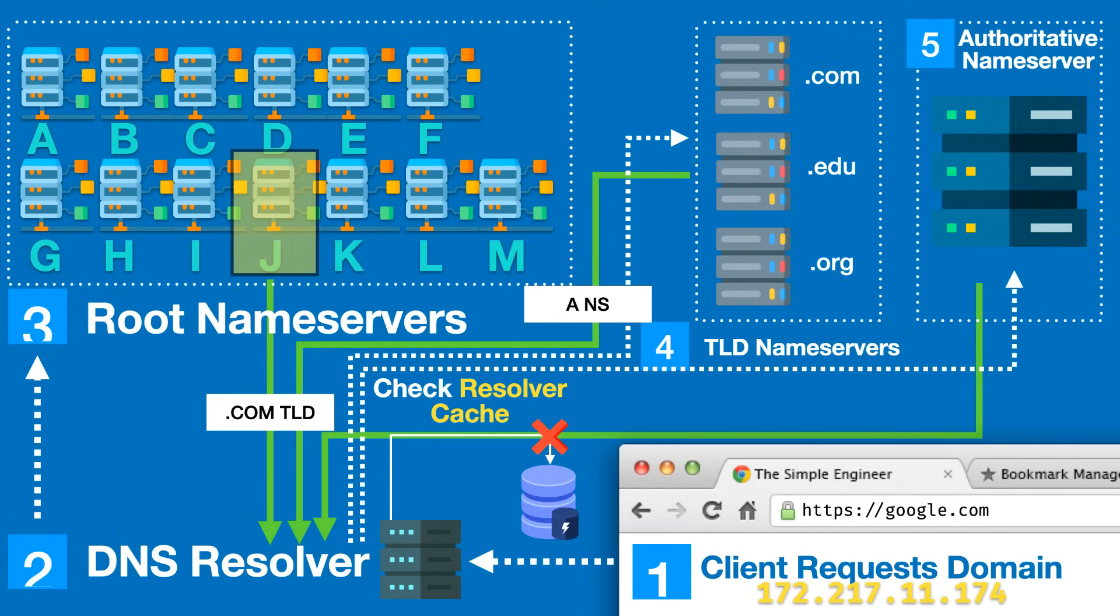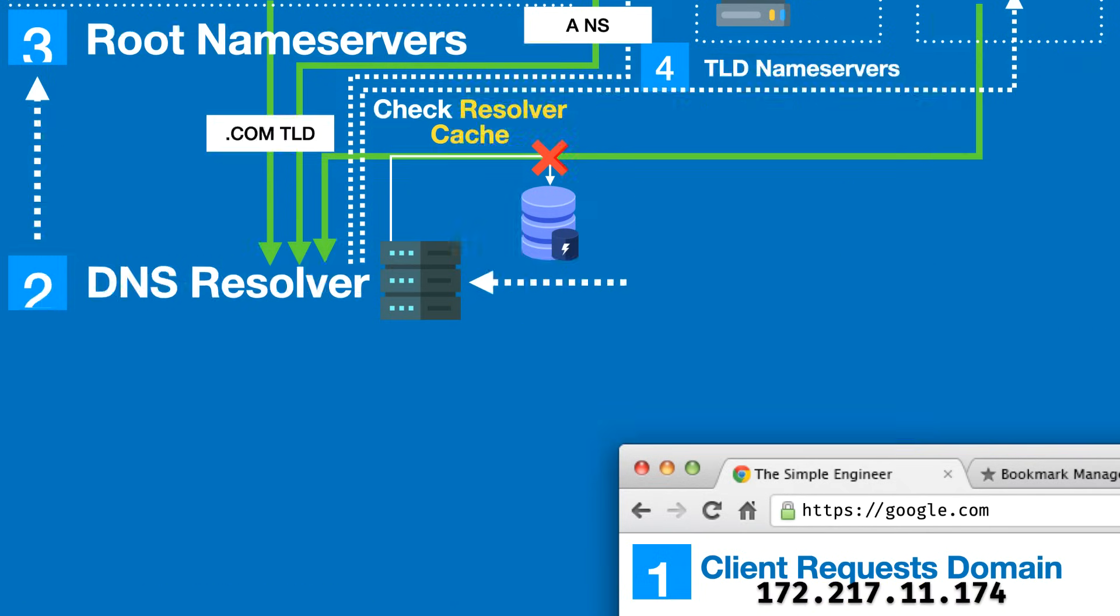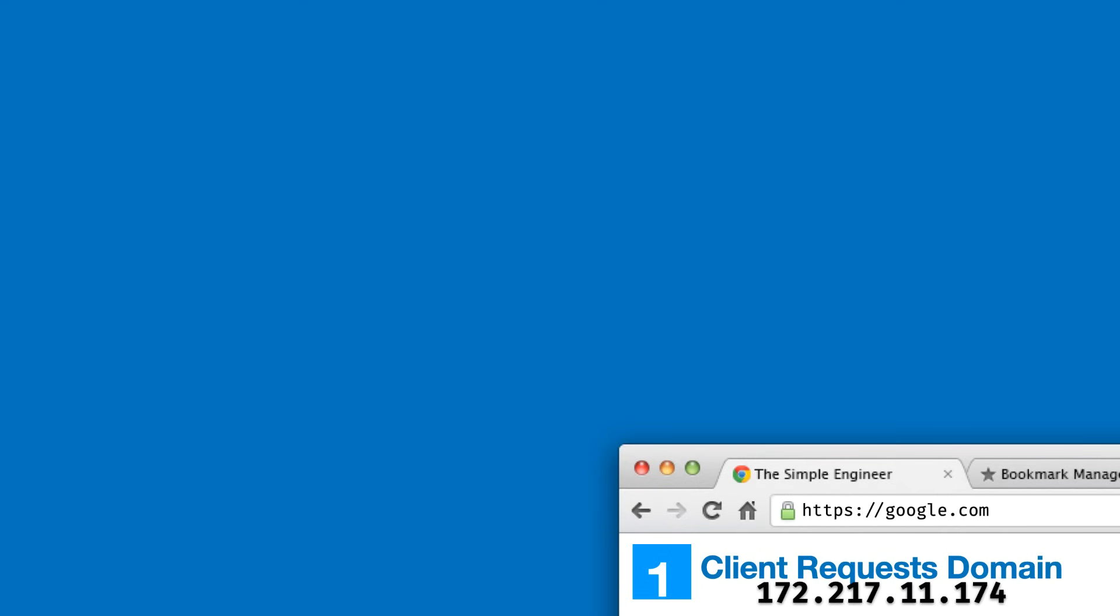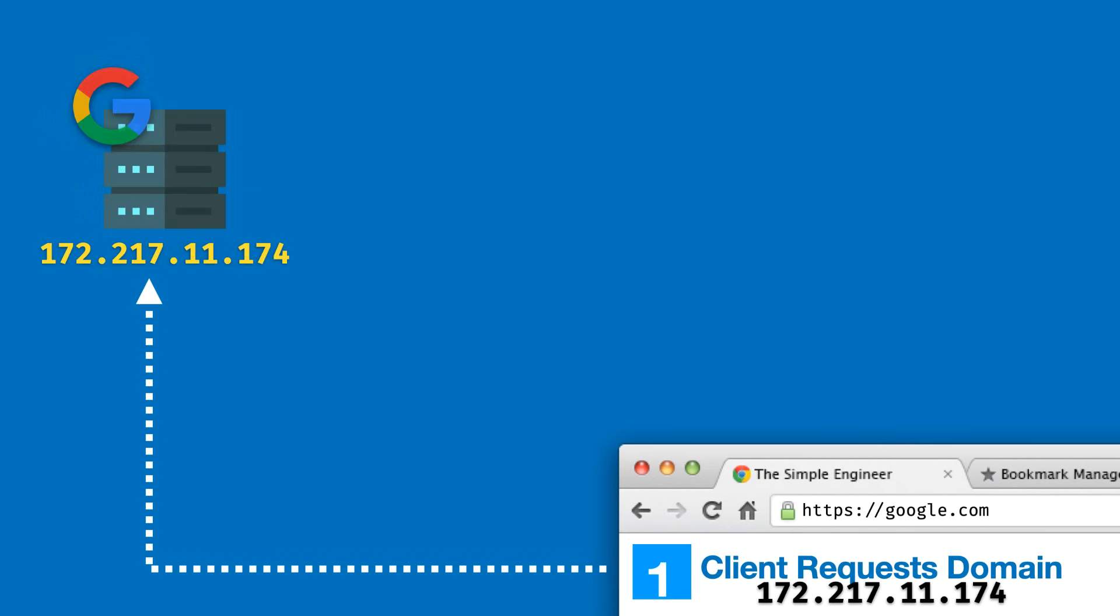We're kind of back at square one where the client wants to load google.com, but now we can actually do that because we have the exact address or IP of the server. The client sends a request to the google.com servers and the server is going to interpret the initial query, which in this case is to load the files for google.com.